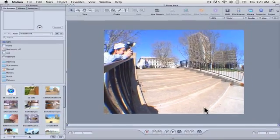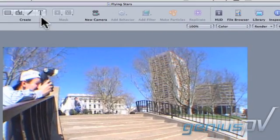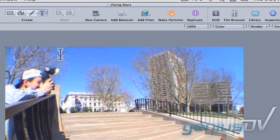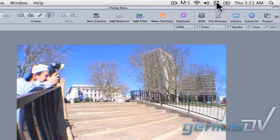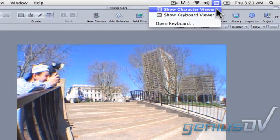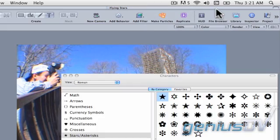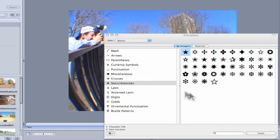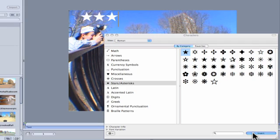After Motion opens, click on the Text tool. Then click anywhere within the Canvas window. Navigate to the Mac OS X menu bar and show the character viewer. Click on the Stars asterisk category and choose the solid black star. Then press the Insert button 8 times.